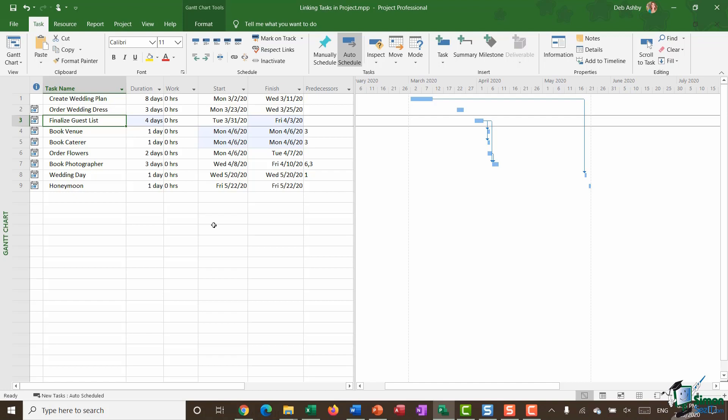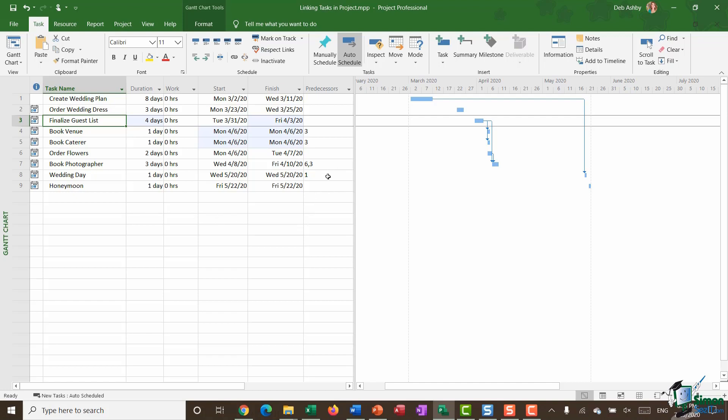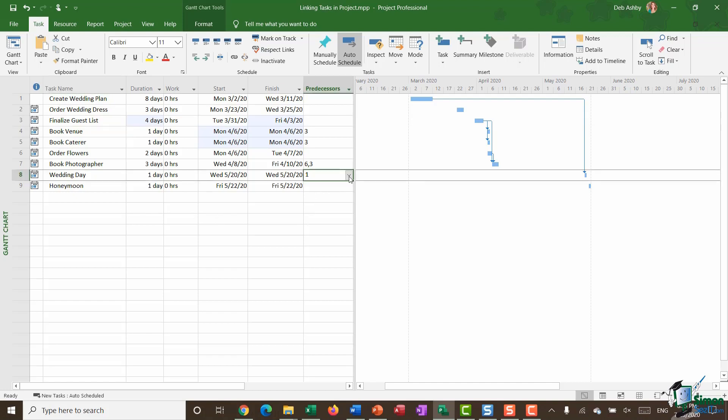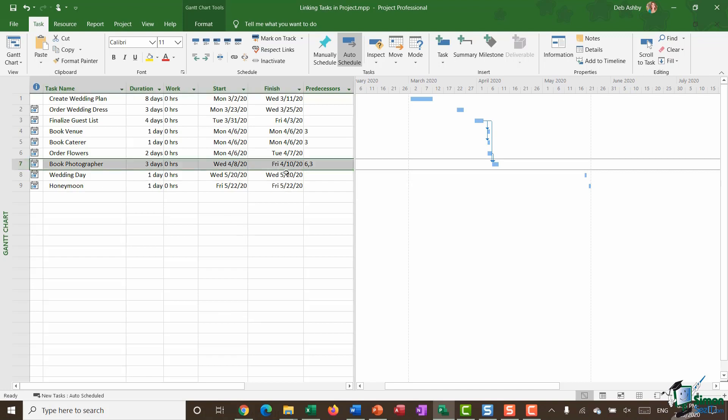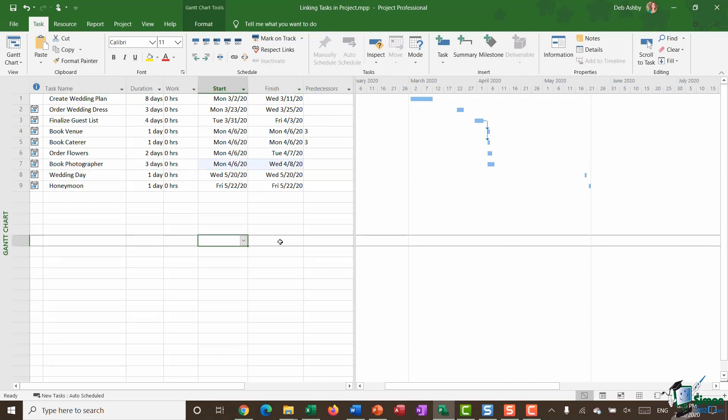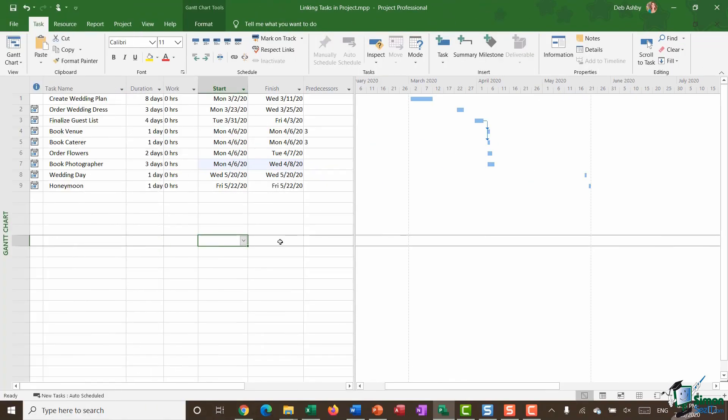Now if you want to unlink tasks at any point again there's a couple of different ways that you can do this. If you're using 2019 you can click that drop down and just untick the box in order to unlink. If you have a slightly older version for example let's take a look at this book photographer that has two predecessors, you can highlight the task and click on the unlink button. So very simple and straightforward. Hopefully that's given you a bit more of an idea as to the different ways that you can link tasks together and also unlink them.